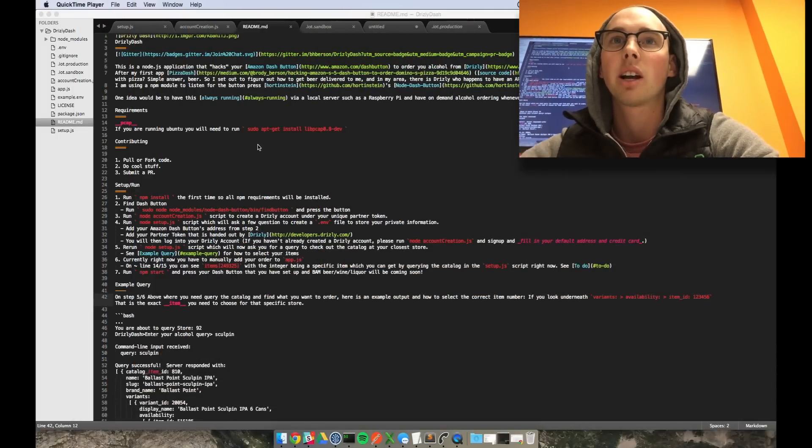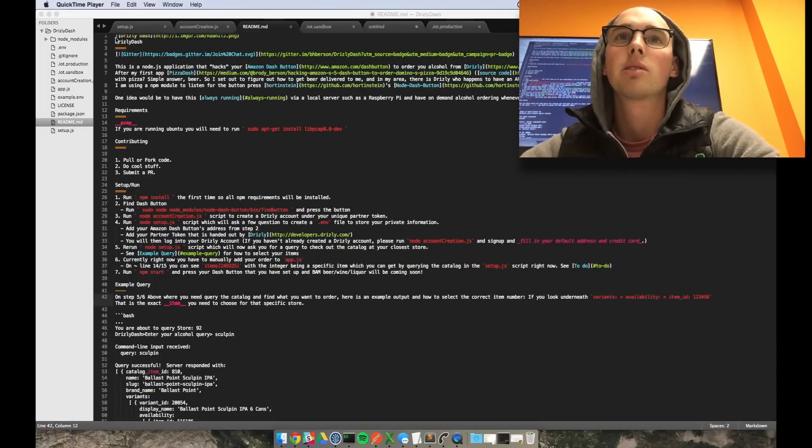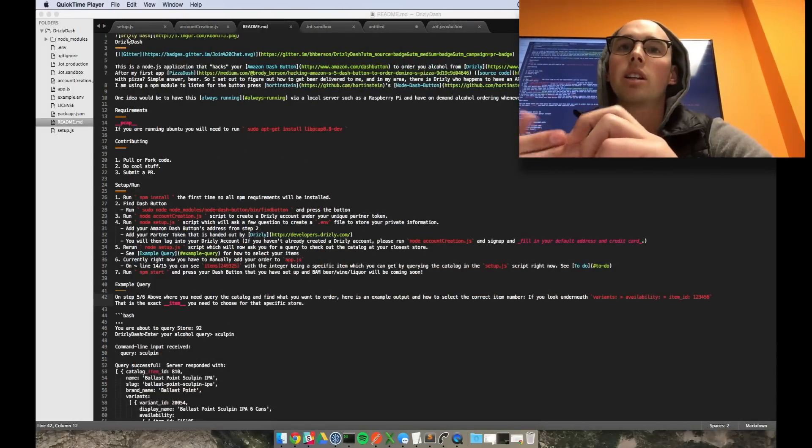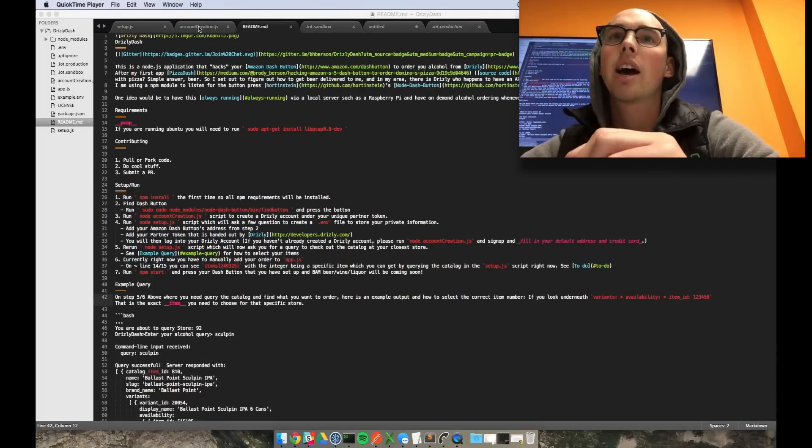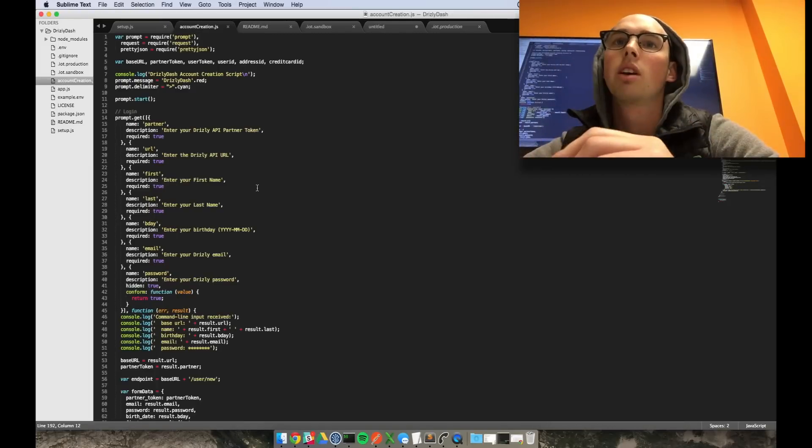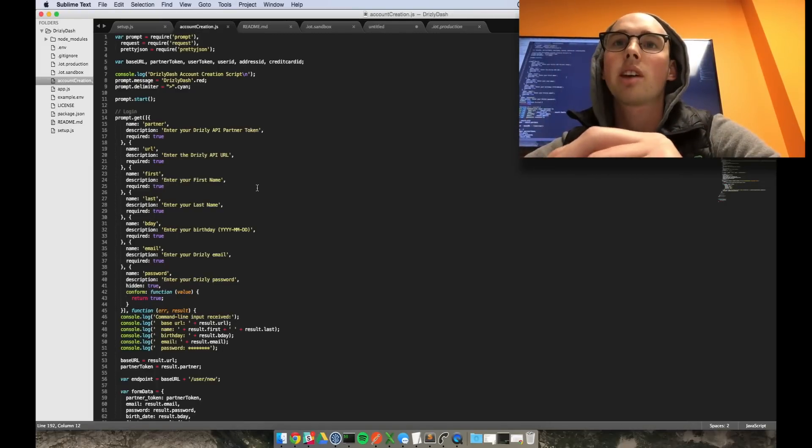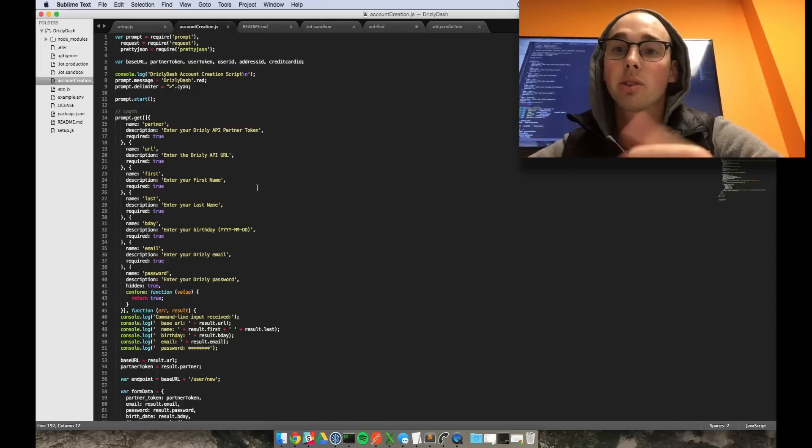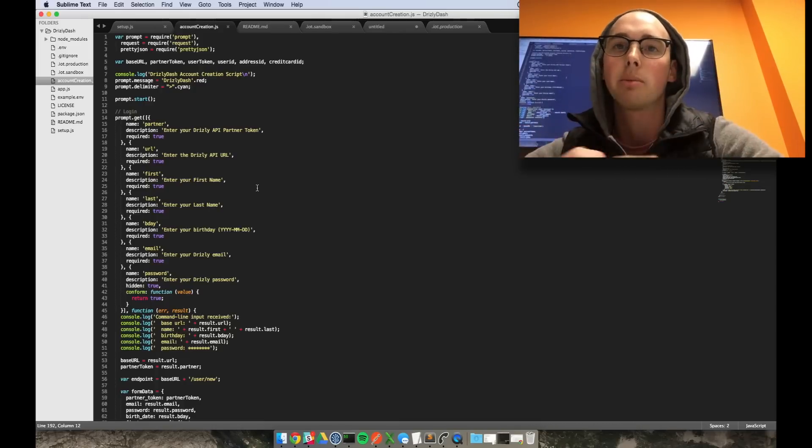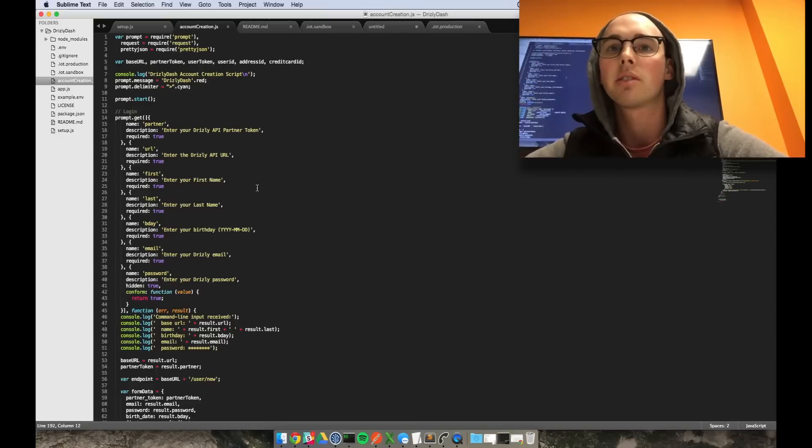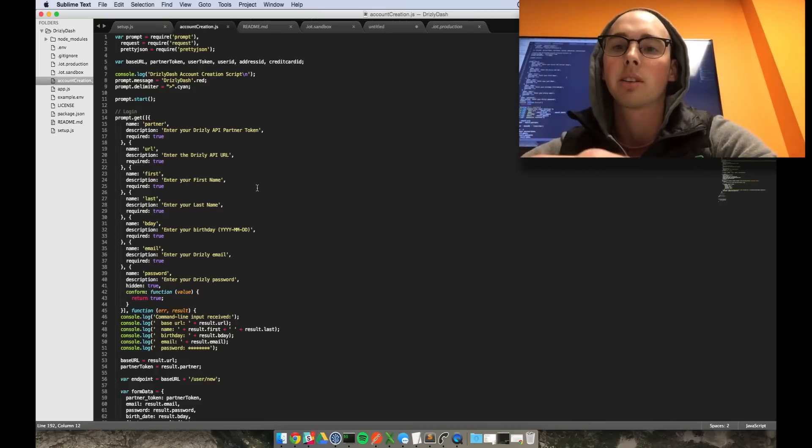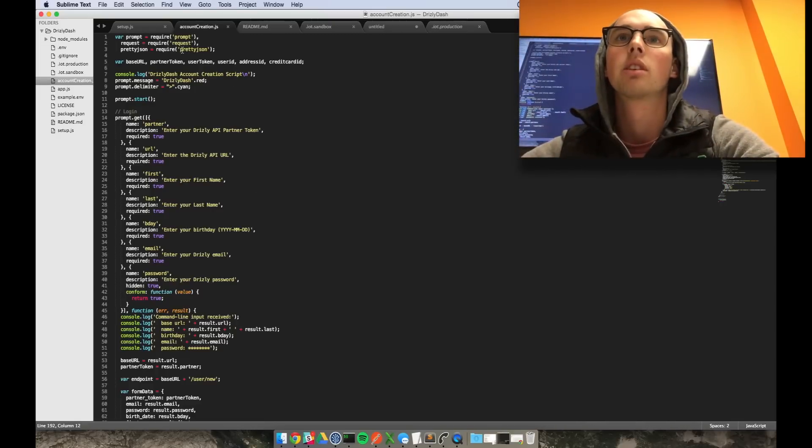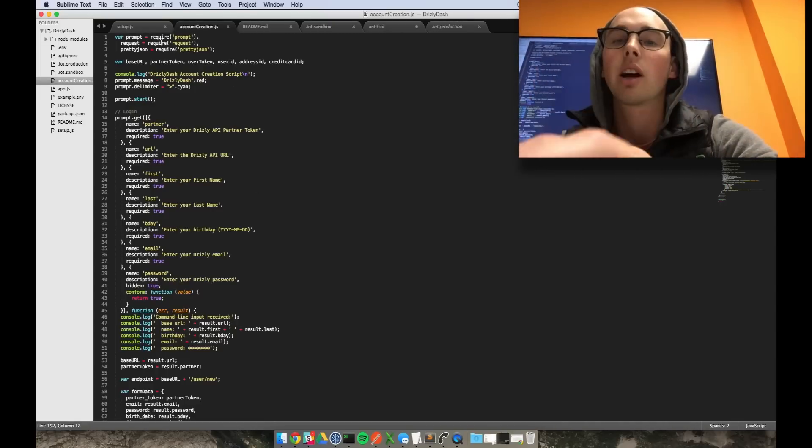So I kind of walked through what I did. Here's the readme. What I ended up doing, I have an account creation script that you can run. It basically just asks you for your partner token which Drizzly hands out to you to have access to their API. And then it just asks you for your first name, last name, birthday, username, password, and it will create an account for you.